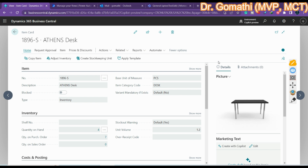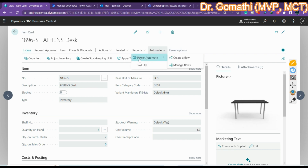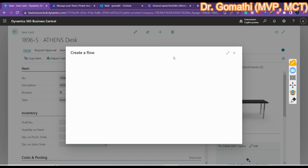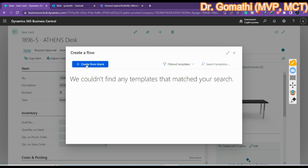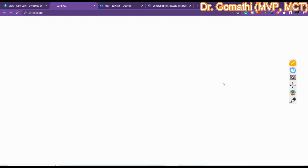I have opened my Business Central item card. You can click on Power Automate and then click 'Create Flow'. It will take you to the flow page. If you already have a matched flow you created previously it will show up, or you can click 'Create from Blank' and it will take you to the new Microsoft Power Automate page.